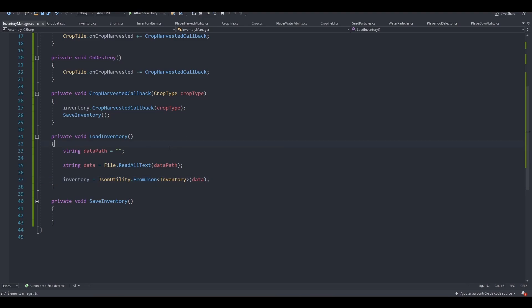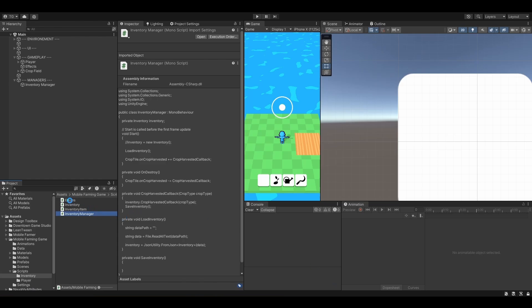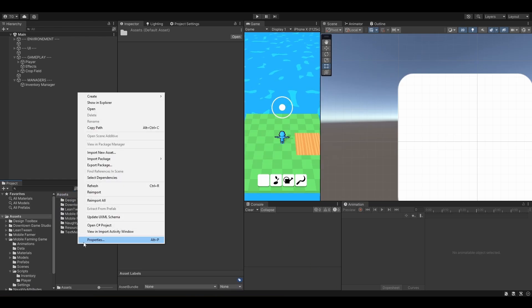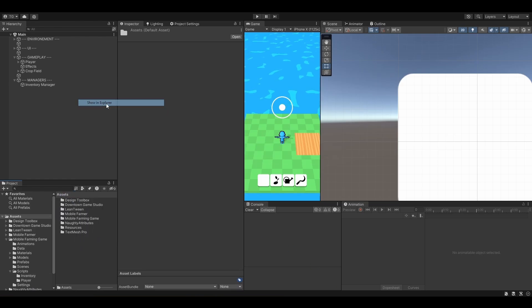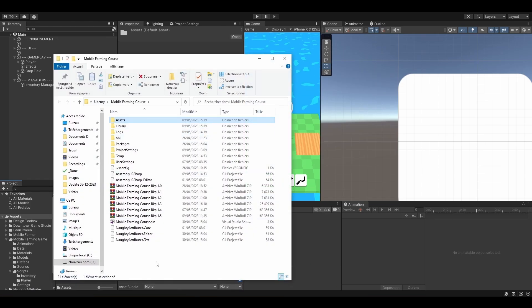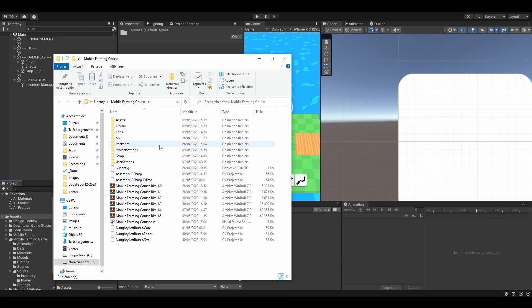Now we just need to specify our data path. So there are different ways of doing that. But let's first use the application.dataPath. So this will link to our project folder. This one, when we right-click, show in Explorer, this folder. This is the application.dataPath folder.